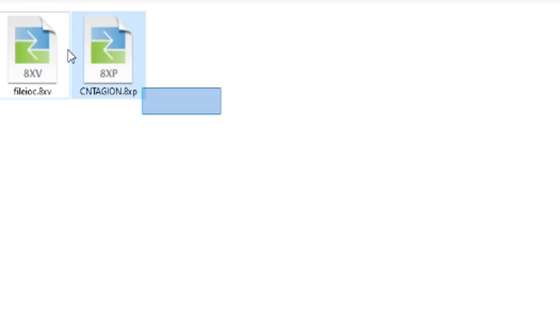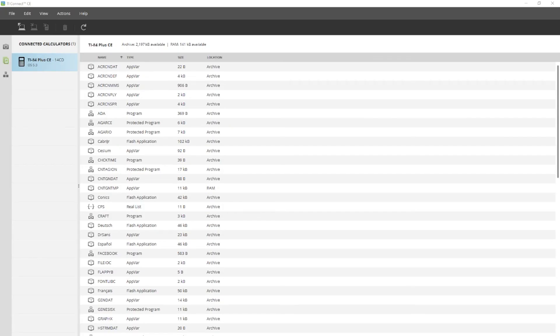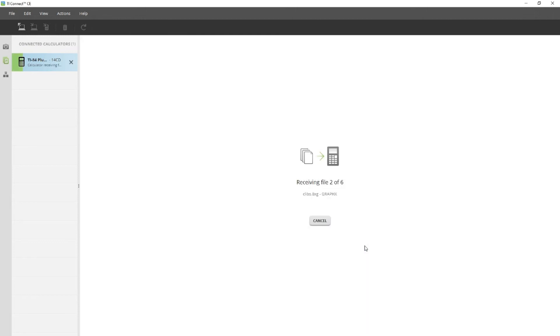Now that you have TI Connect CE and the unzipped files, you'll want to connect your calculator to your computer using the USB cable that came with it. In TI Connect CE, you'll want to click on the file explorer or the paper icon and drag the files over. Click Send on all of these files. Contagion CE and all of the other files will automatically be archived, so you don't have to worry about losing them in a RAM reset.